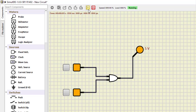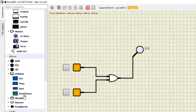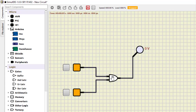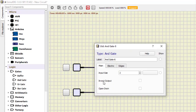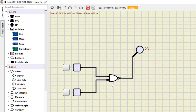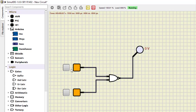AND is available but NAND is not listed separately. However, we can convert the AND gate into a NAND gate by double-clicking and selecting 'invert output'. We can also increase the number of inputs. Now this becomes a NAND gate. Running the simulation: 0,0 is 1; 1,0 is 1; 0,1 is 1; and 1,1 becomes 0.